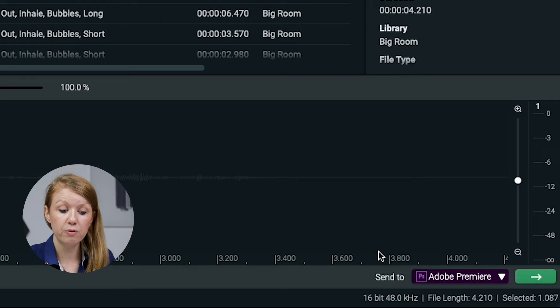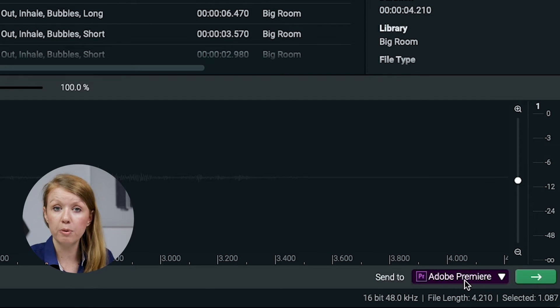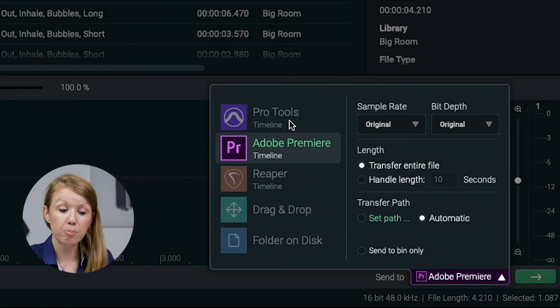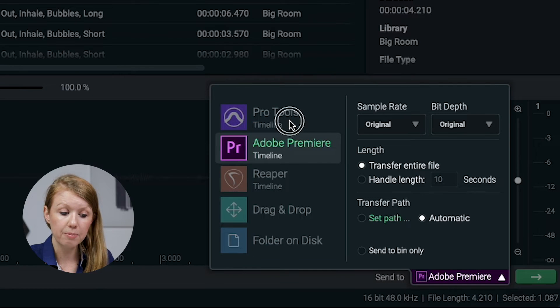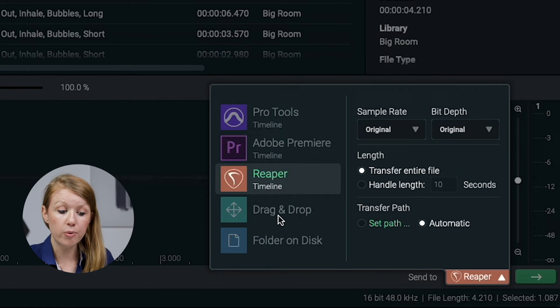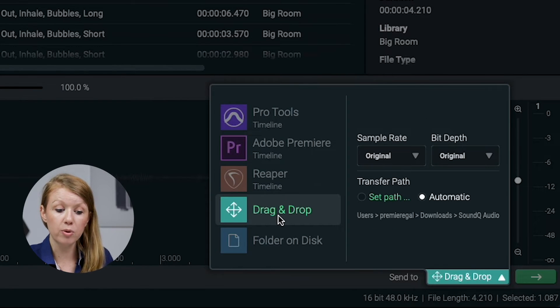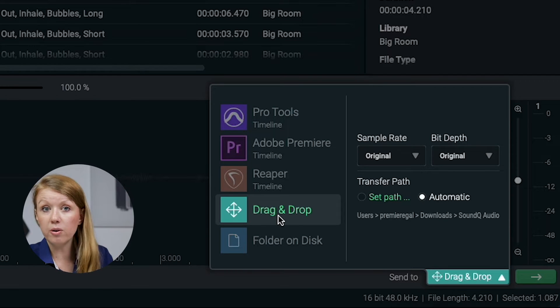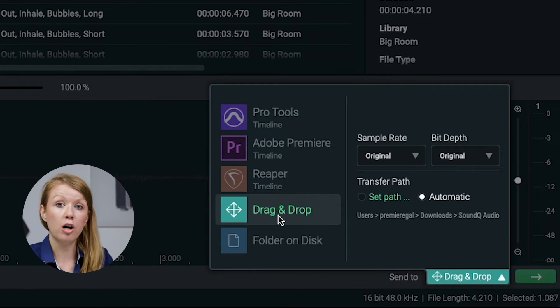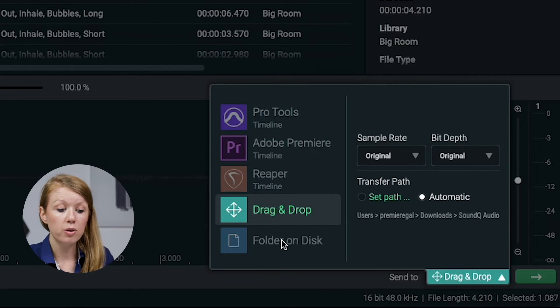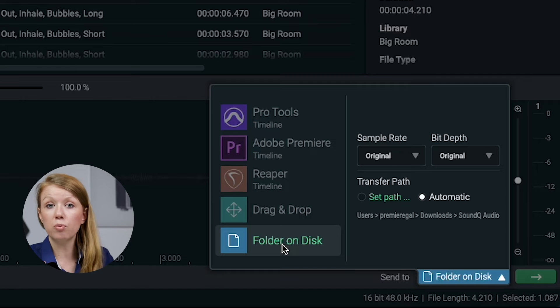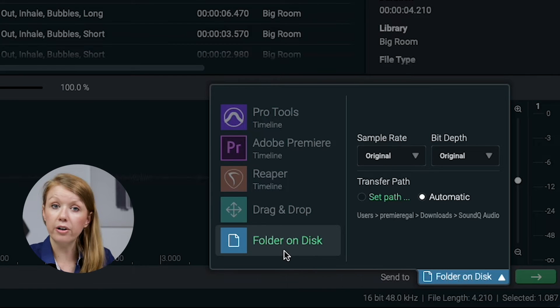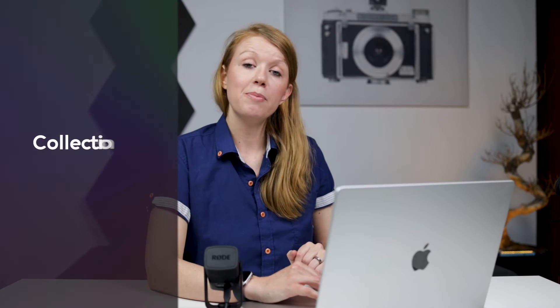In addition to Premiere Pro, you can also send it to other software or other locations. So if you go to send to when you click on Adobe Premiere, we can send it to the Pro Tools timeline, the Reaper timeline, and you can also do drag and drop. So it will save to your downloads and you can drag and drop it into another software. You can also save it directly to any folder on your disk.